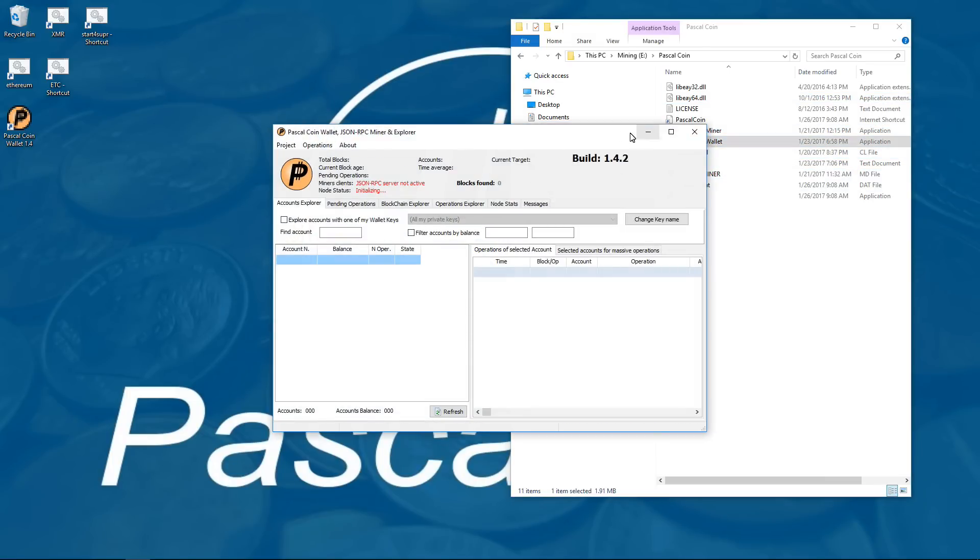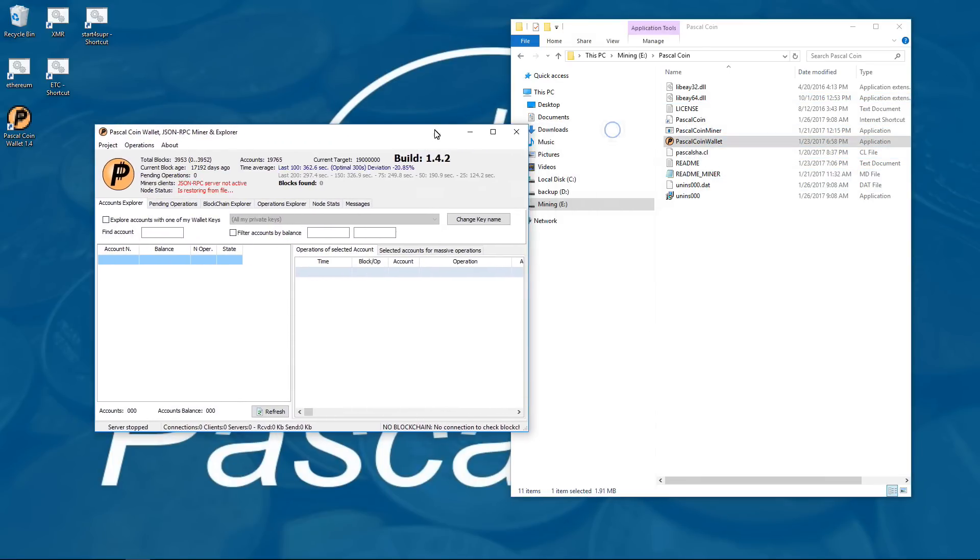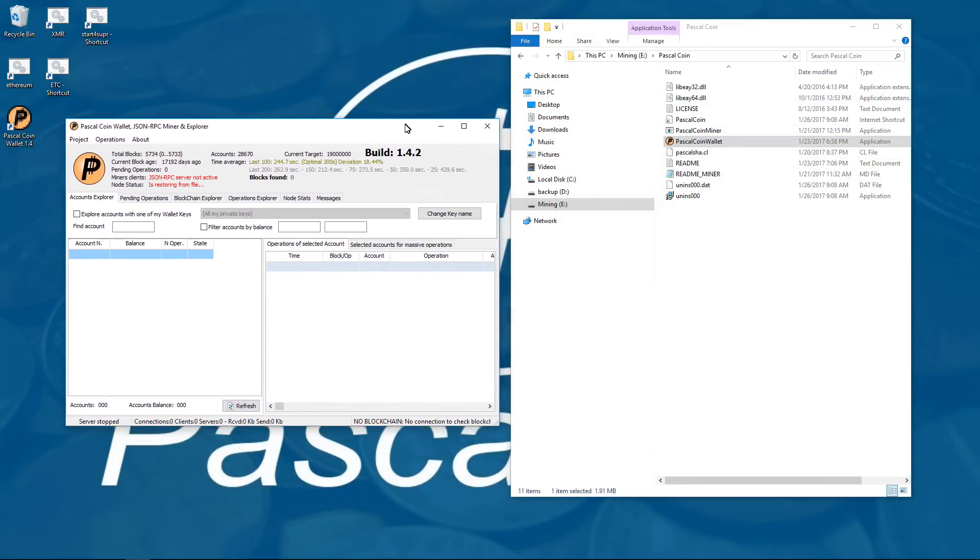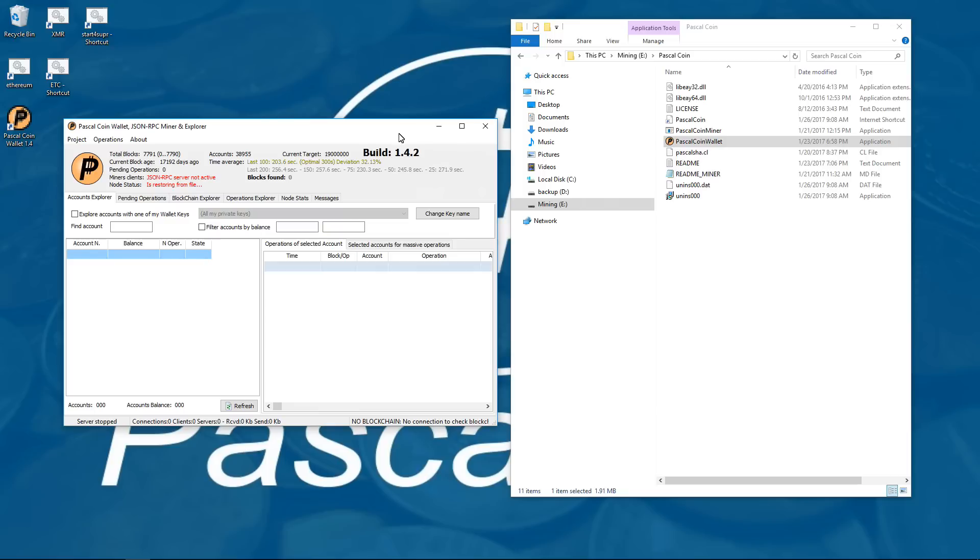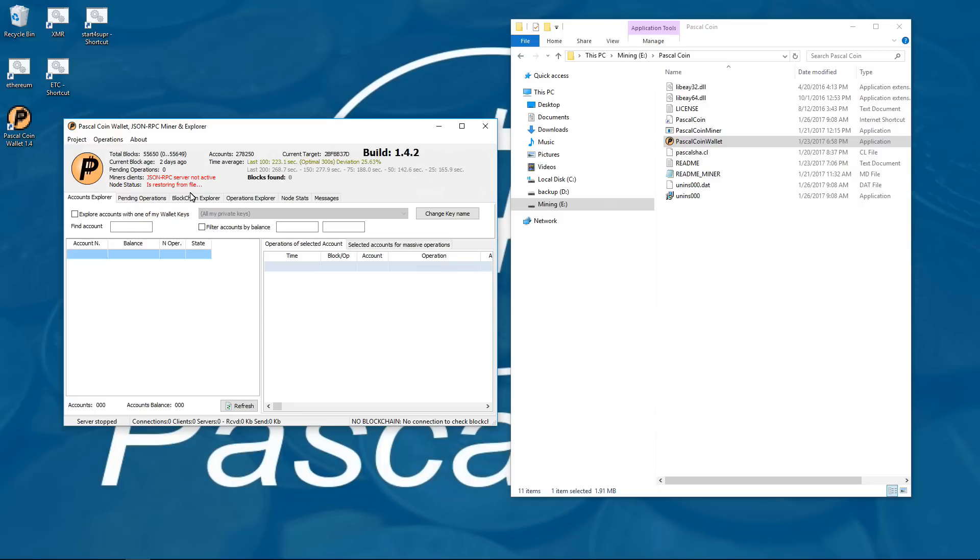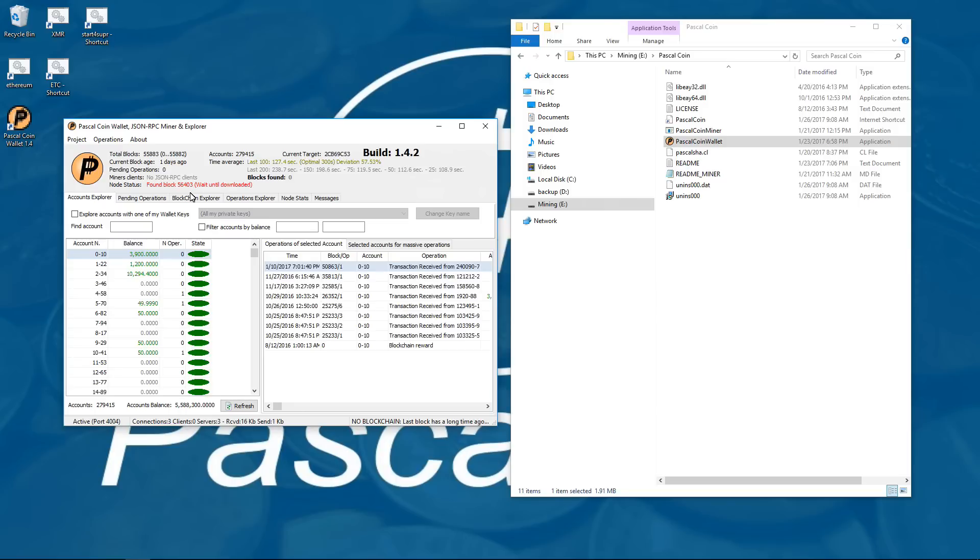You can see that it is synchronizing from the blockchain file. Once it finishes updating the blockchain from the file, it will find some servers and continue updating the blockchain until it is complete.